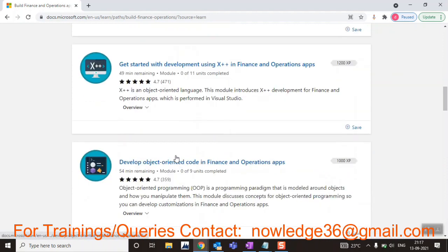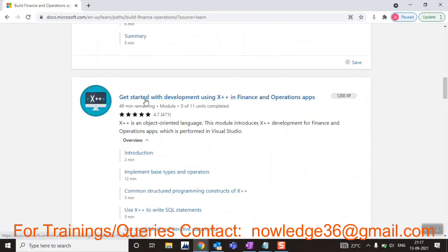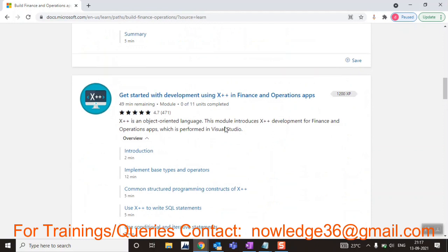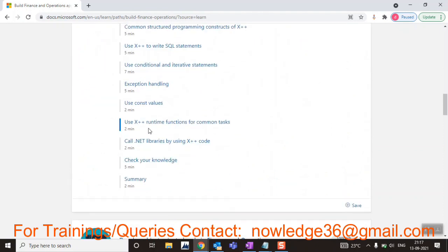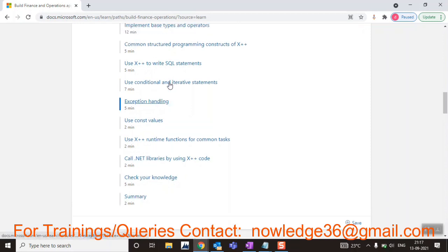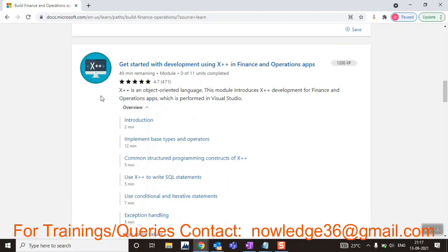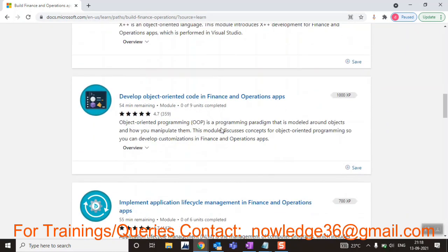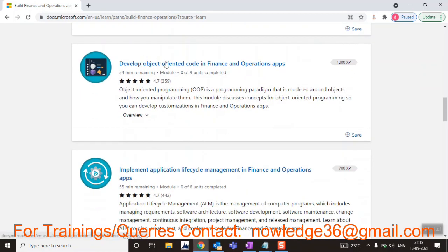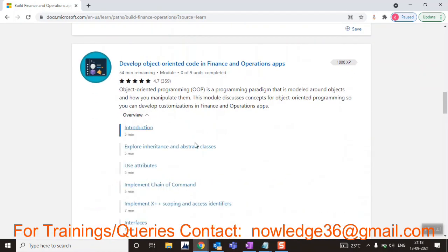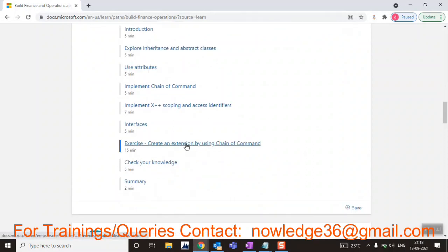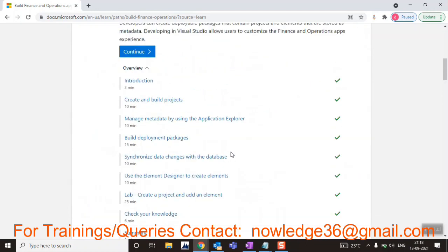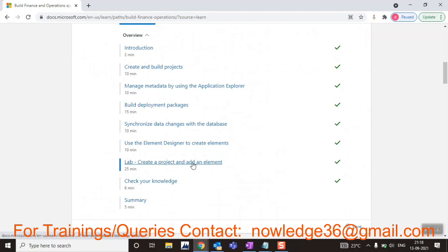In the same way, for D365 development X++ you can see that some particular modules have labs and some do not. For example, 'Develop Object Oriented Code' has lab exercises. Now let's see how to access this particular lab for free — just click on the lab.